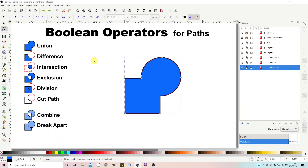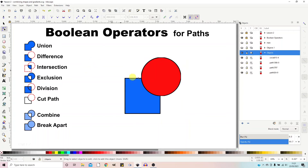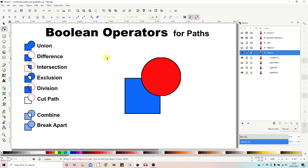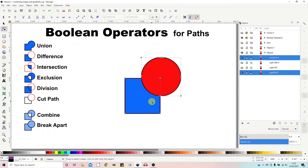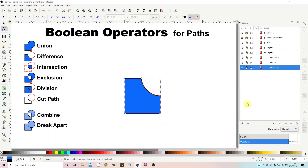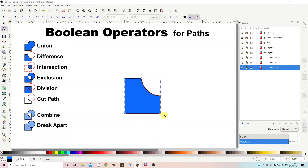After stepping back to get our two shapes, the next Boolean operator is Difference. This chops a chunk out of the bottom shape using the top shape as a cutter — the circle needs to be on top. Select both objects, go to Path > Difference, and it chops a chunk out. The circle disappears completely, leaving the square with the cutout.